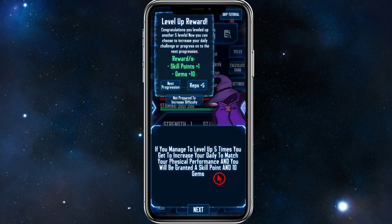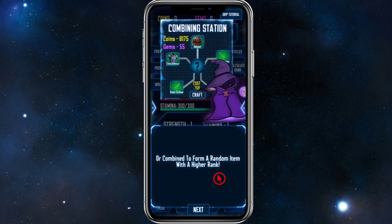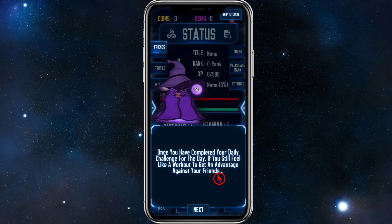Completing your daily tasks earns you XP and a golden chest, which you can open in your inventory. If you manage to level up five times, you get to increase your daily to match your physical performance and you'll be granted a skill point and 10 gems. Items currently affect your damage and defense — in future updates they hope to add more exciting stats.